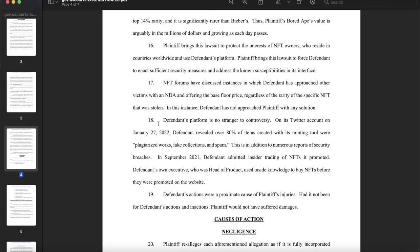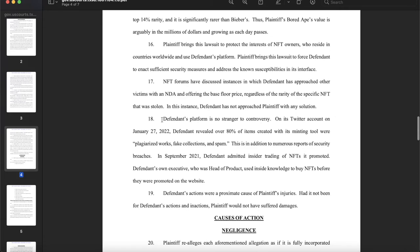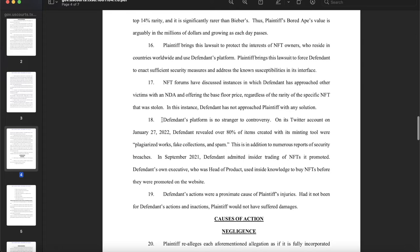Those allegations are somewhat loaded — they assume the market for Bored Apes will continue increasing, even in a bear market. Paragraph 16: Plaintiff brings this lawsuit to protect the interests of NFT owners worldwide who use defendant's platform, and to force defendant to enact sufficient security measures addressing known susceptibilities in its interface.